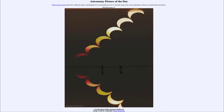Greetings and welcome to the introduction to astronomy. One of the things that I like to do in each of my introductory astronomy classes is to begin the class with the Astronomy Picture of the Day, from the NASA website at apod.nasa.gov/apod. Today's picture for December the 27th of 2019 is titled A Partial Solar Eclipse Sequence Reflected.